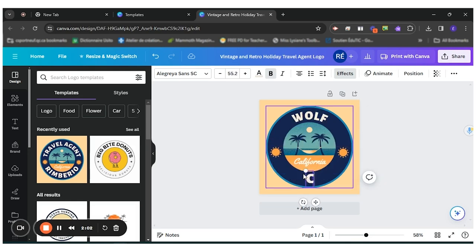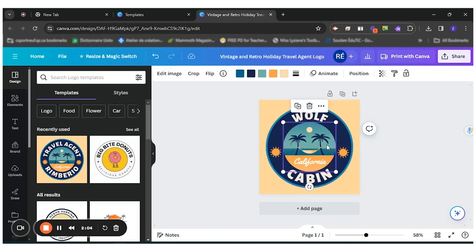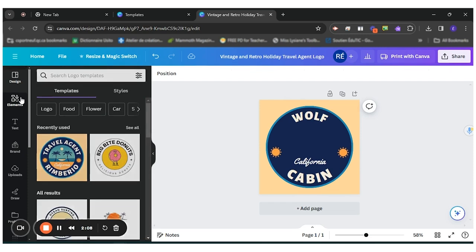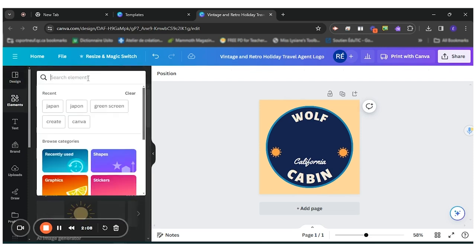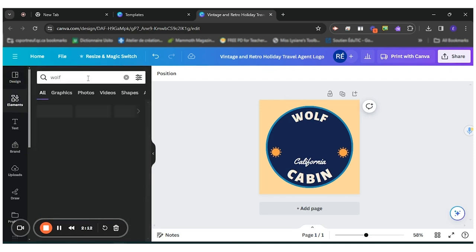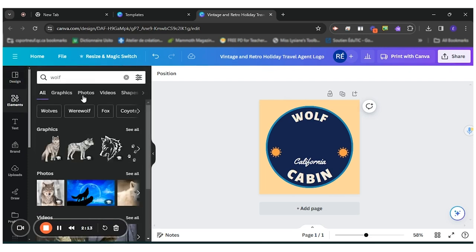So this one I will write. So I'll change this. I can change the image so I can go in elements. I want to add a wolf for instance.